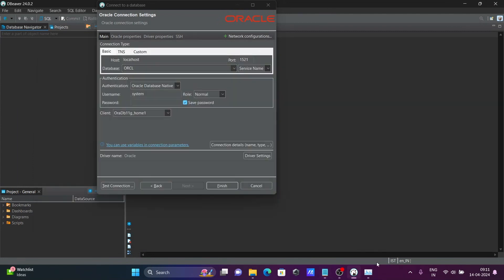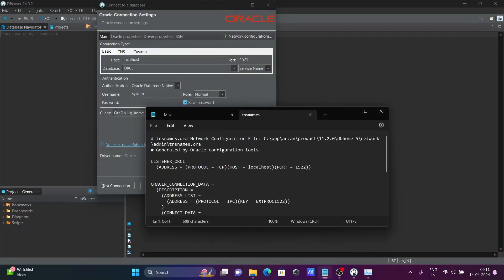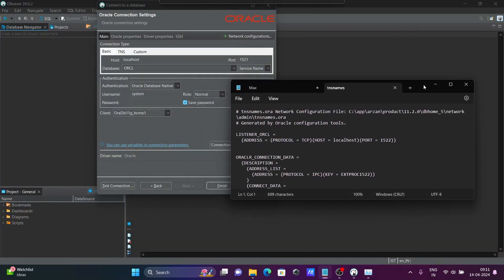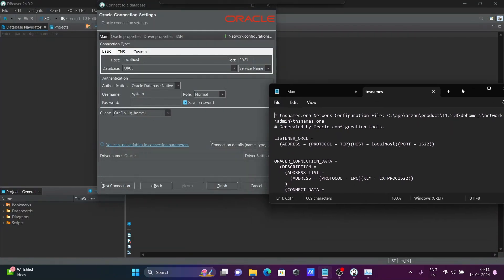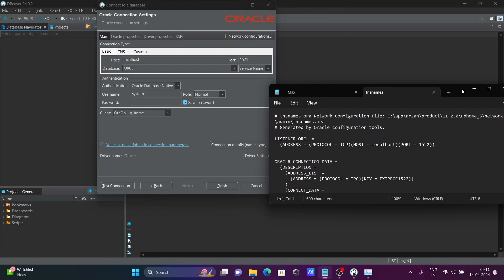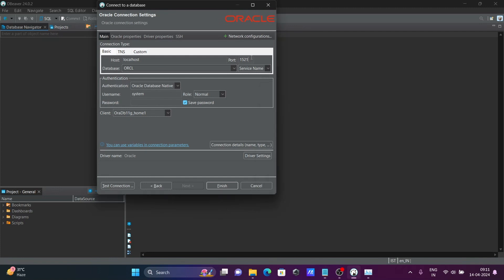Here you can see, one second. So here you need to give the port number. Port number is now here 1522. If 1521 is there, then you need to give 1521. 22 is there, so let's give here port number 1522.